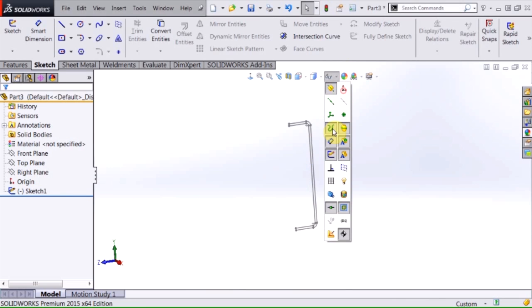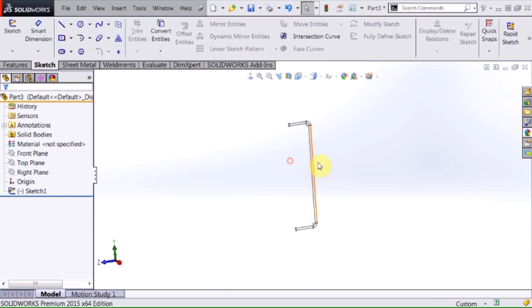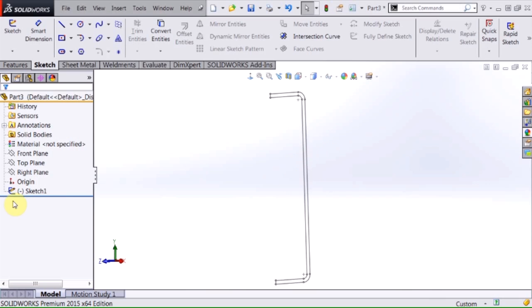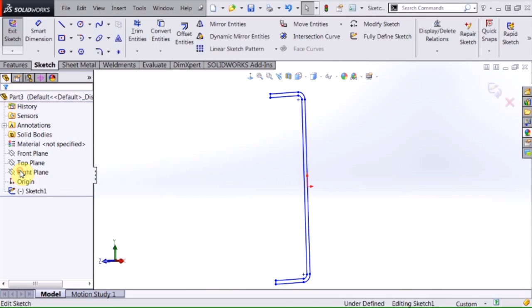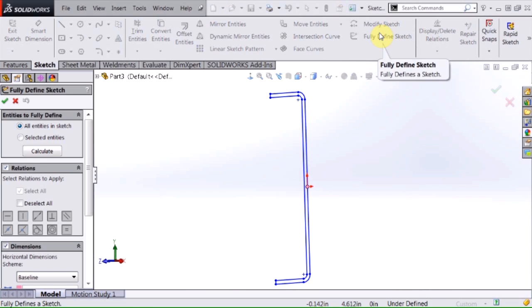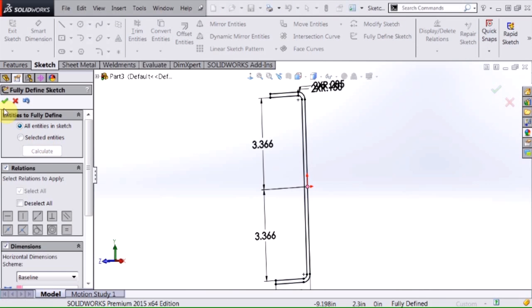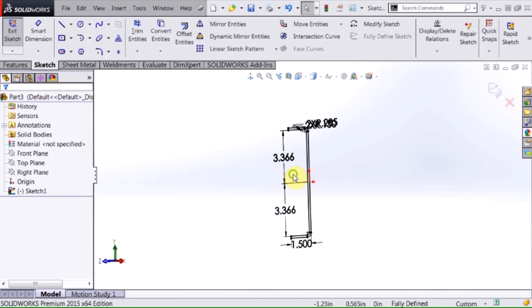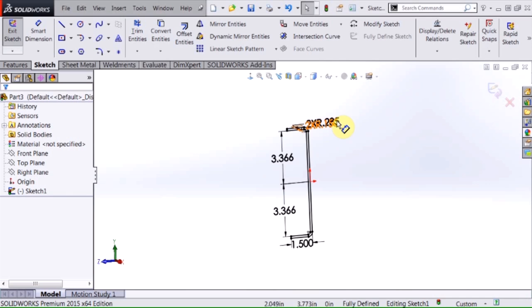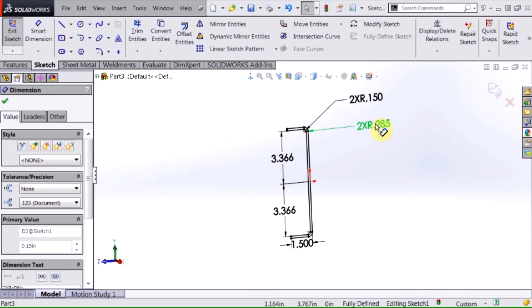Now I have that profile in this sketch, and at this point what I can do is I can actually edit this sketch and use SolidWorks to fully define that for me.